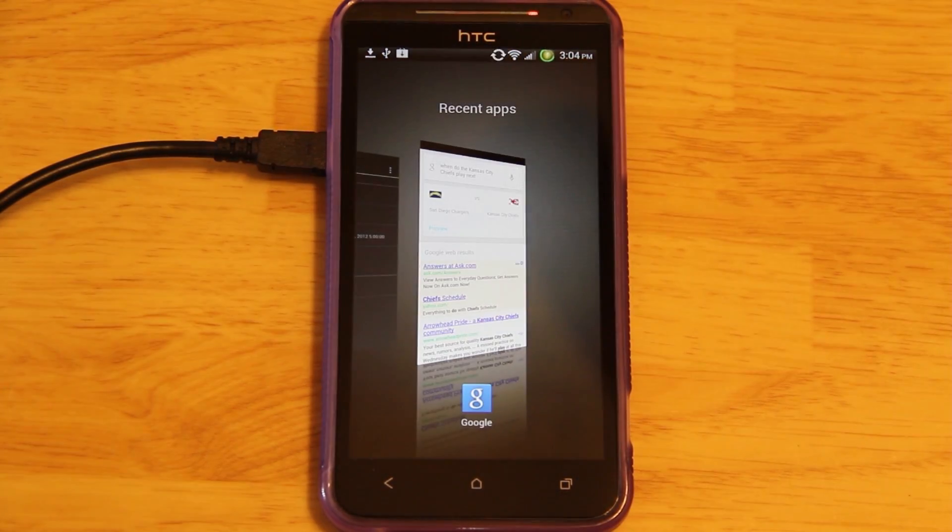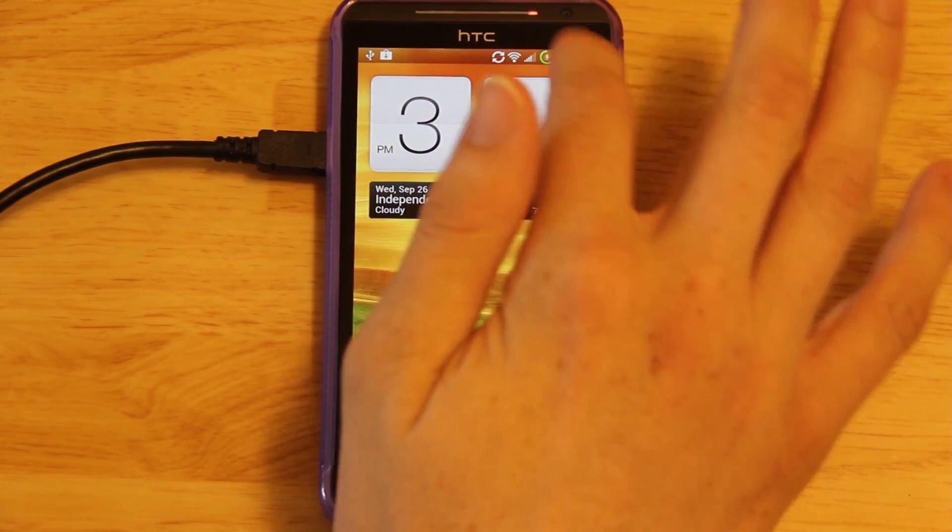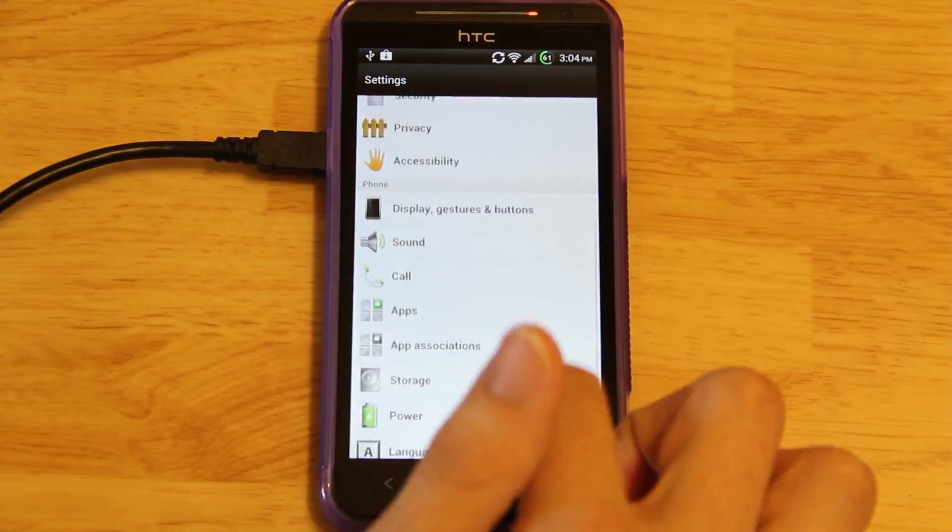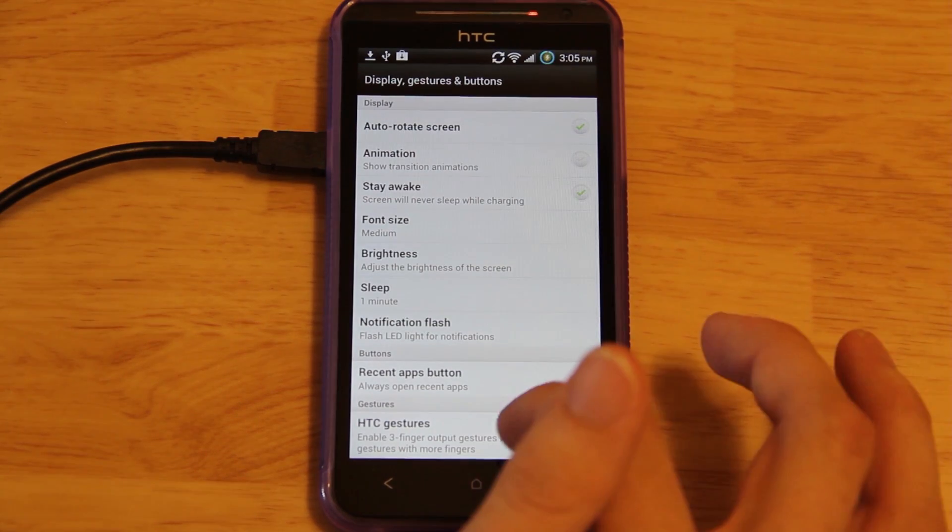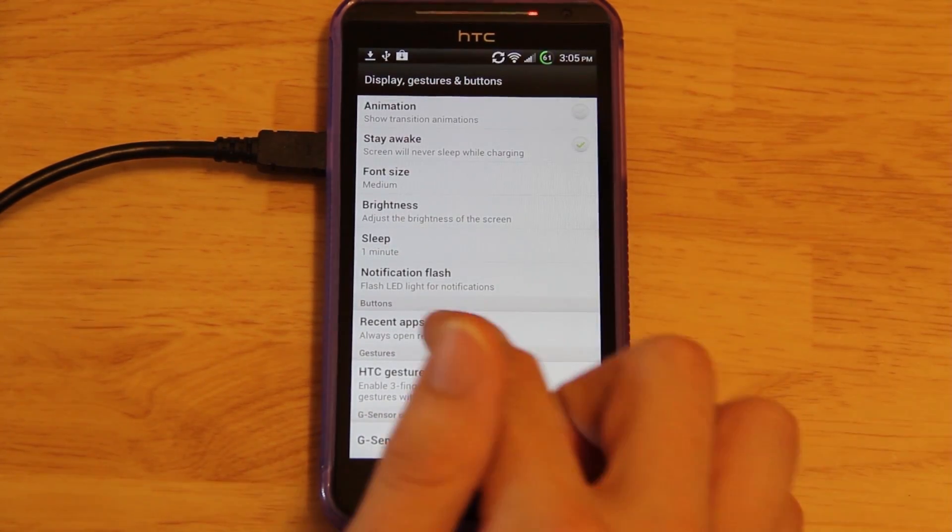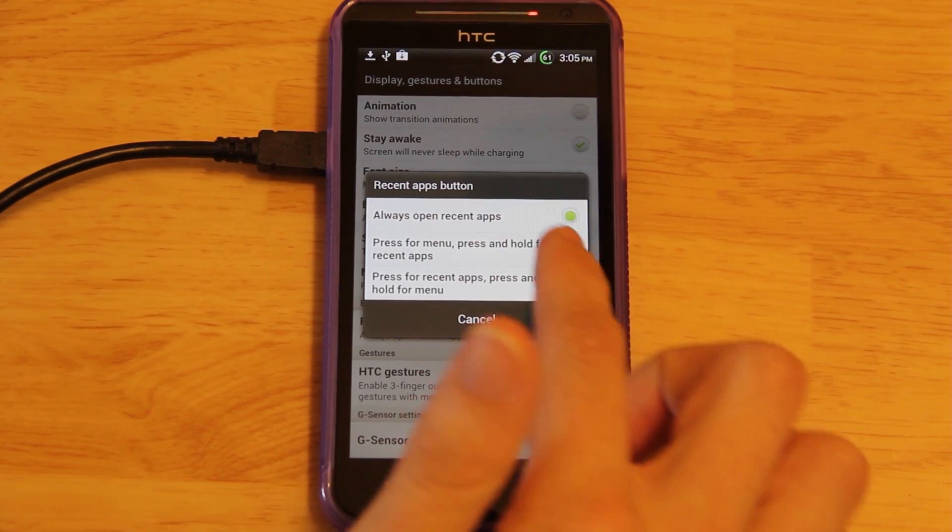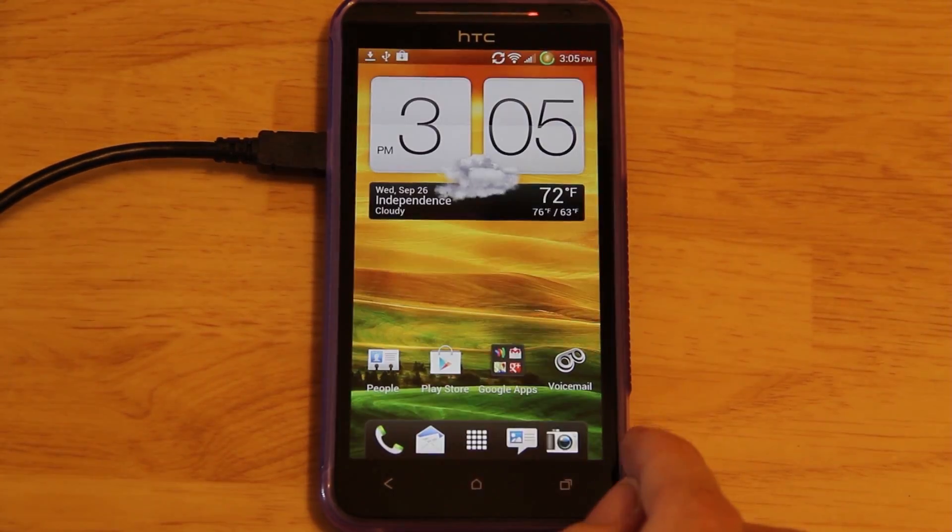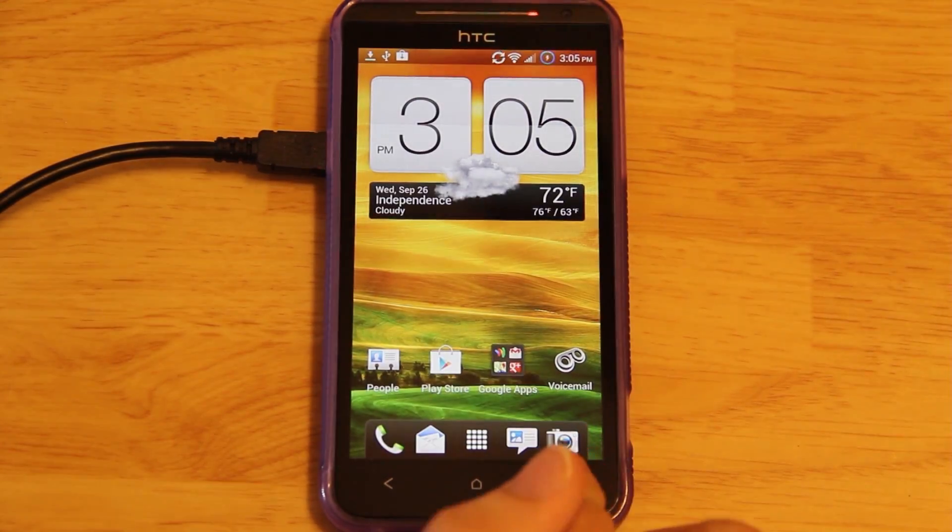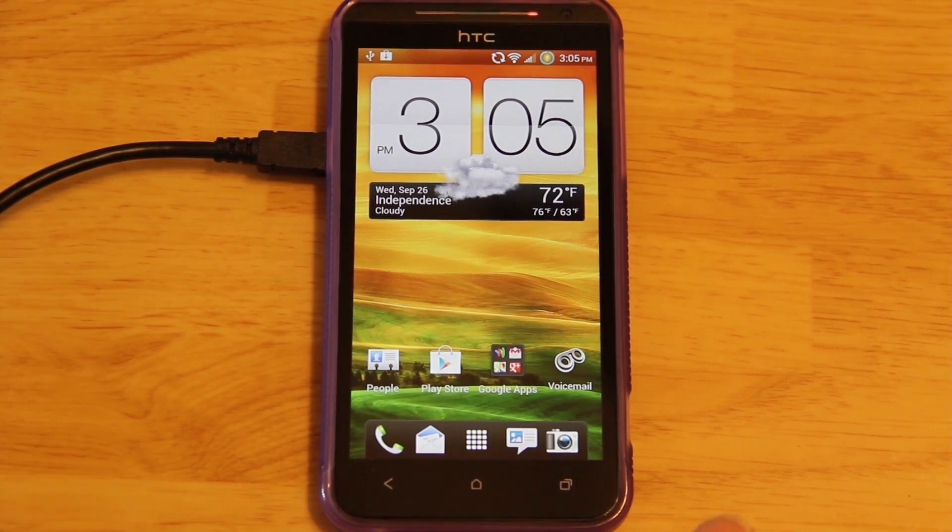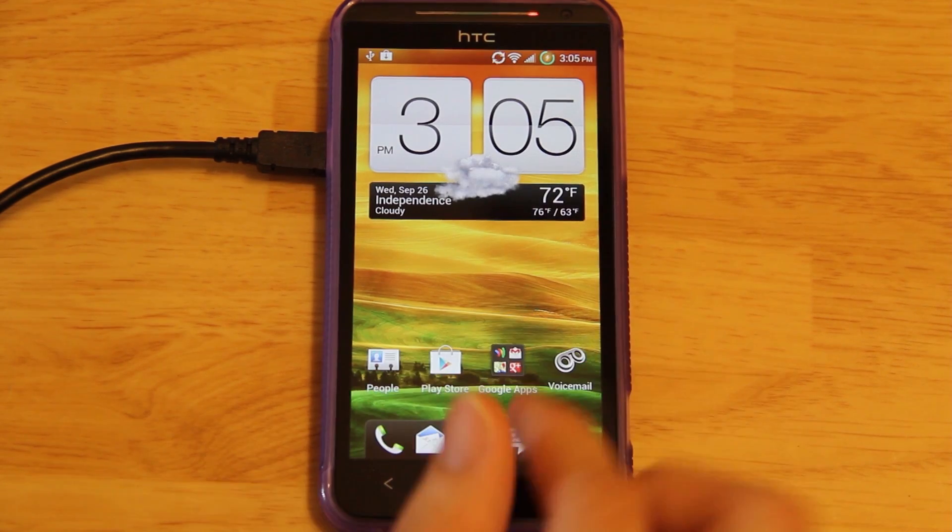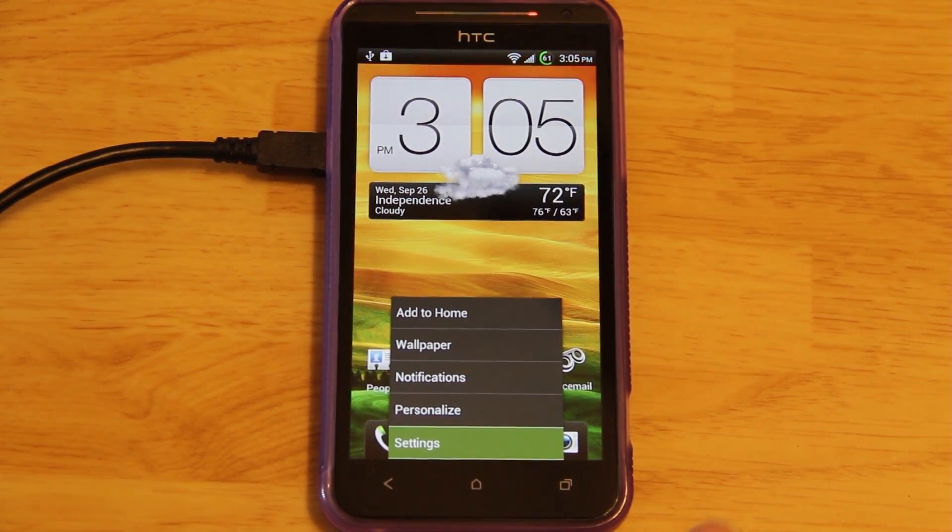Of course, this is the menu button. Well, it's actually recent apps. You can probably change it in the settings, though. Yes, you can, right there. Awesome. It says right here, recent apps button. Press for menu. Press and hold for recent apps. Now, when you press menu, you have the settings right there. So, it's a little different than before, but it still works. And that's based off of the Sense 4.1. And I'll show you that real quick, too.